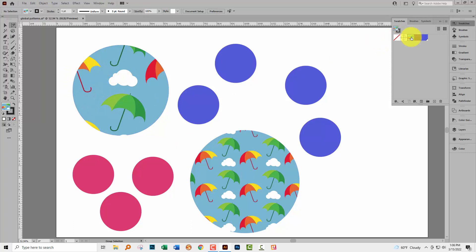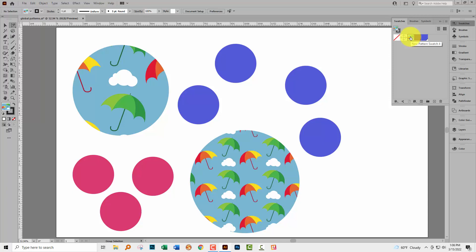That's because these shapes, even though they're not selected, have been filled with a pattern which behaves in a global manner. Make a change to the pattern and every instance of that pattern inside the document is automatically changed. Now if you don't want that behaviour to occur, this is what you're going to do.